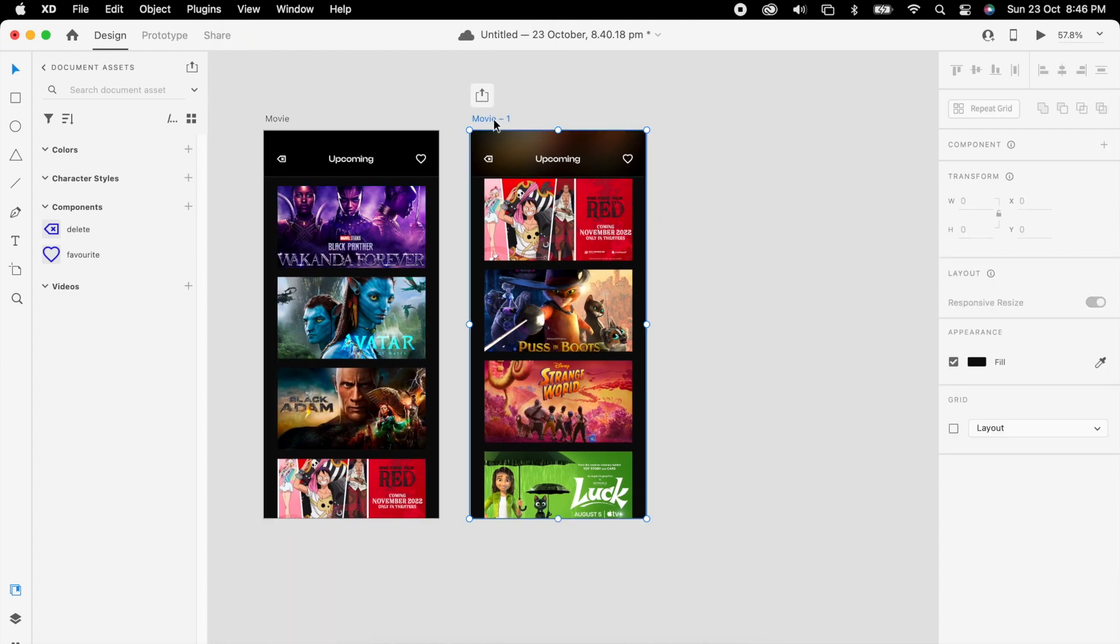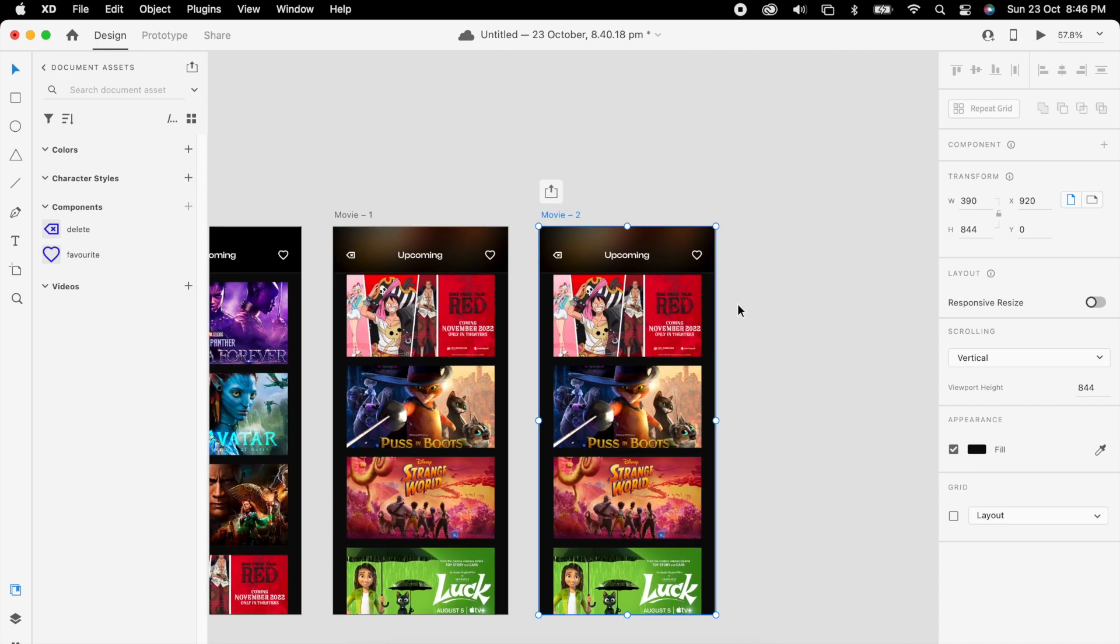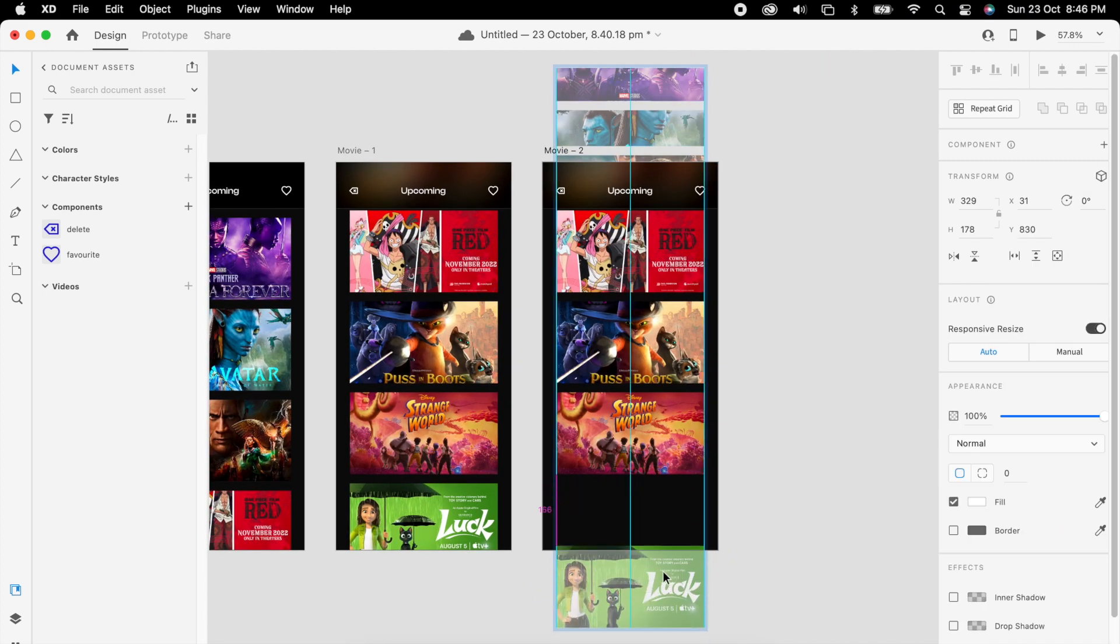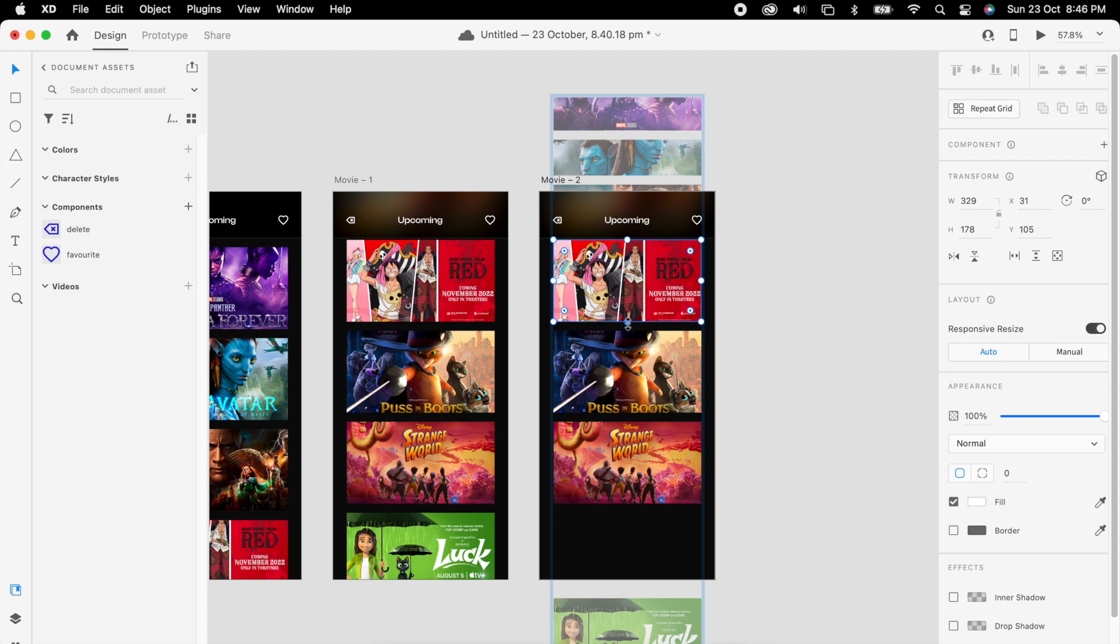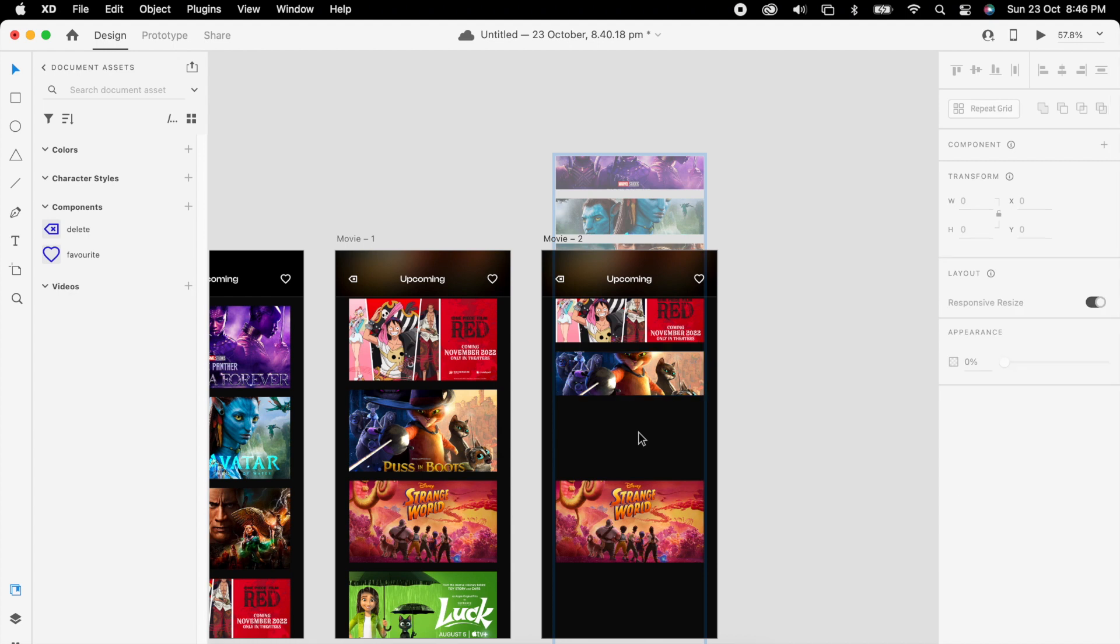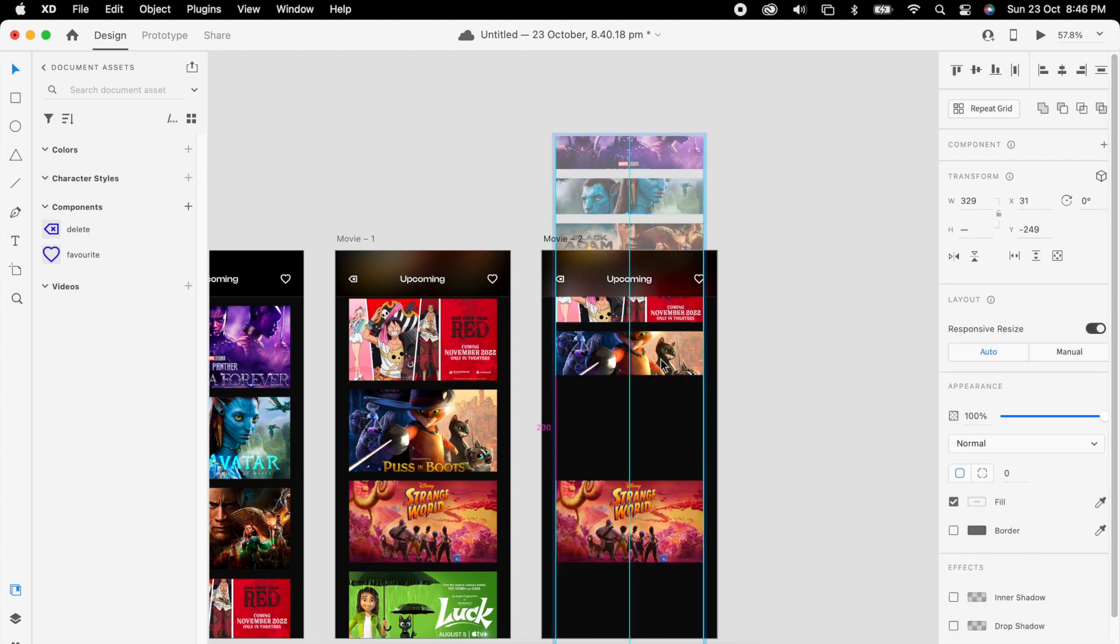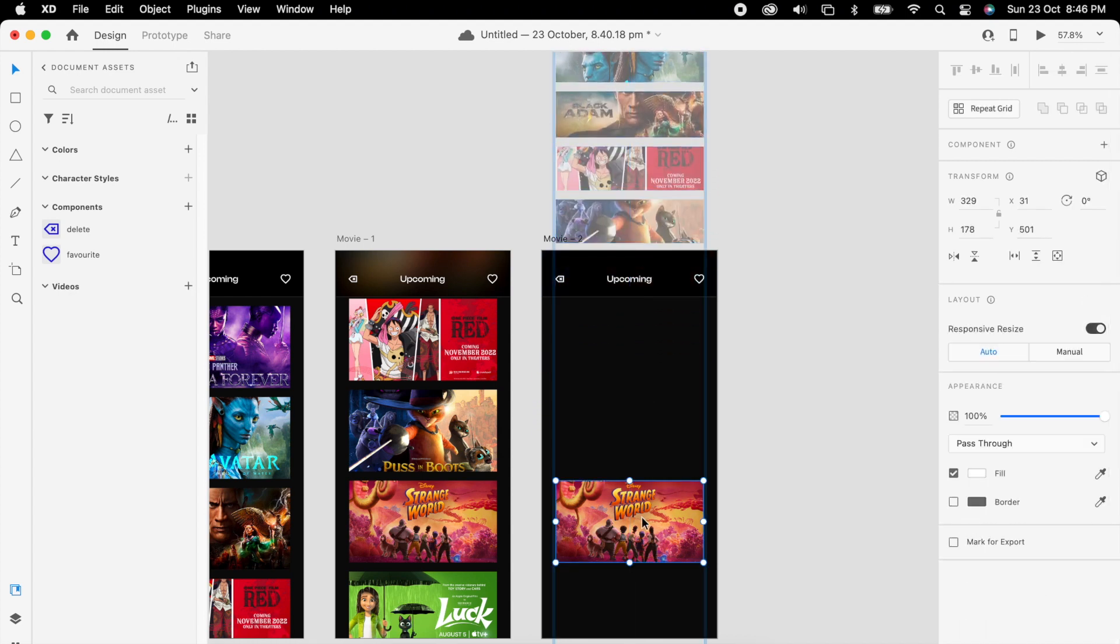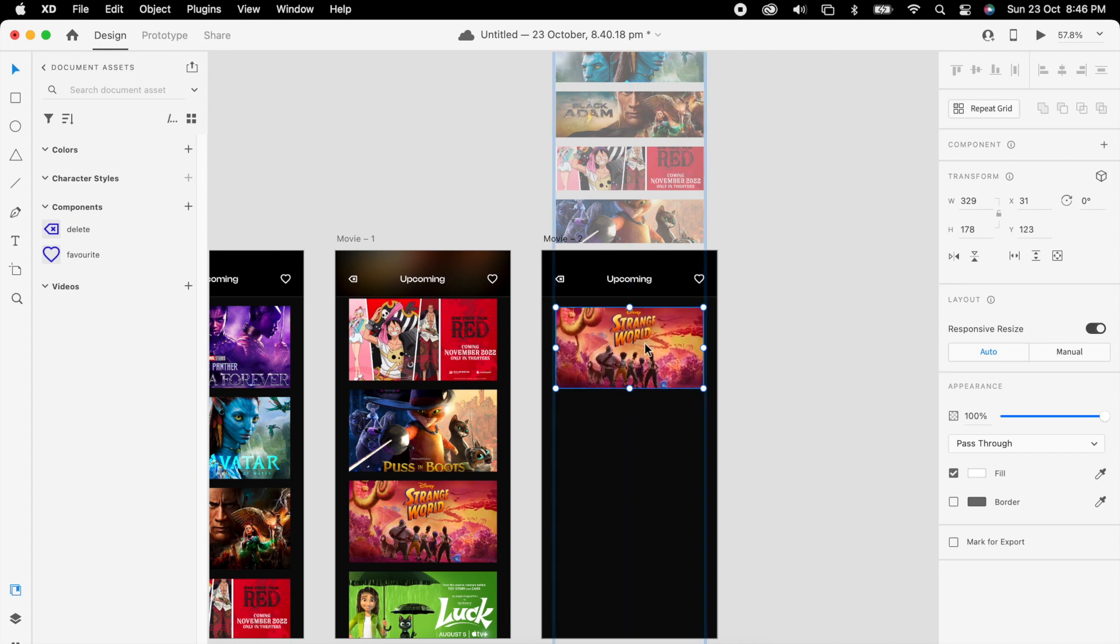Just verify it once. Then duplicate the artboard. Now we can move this image a little above.